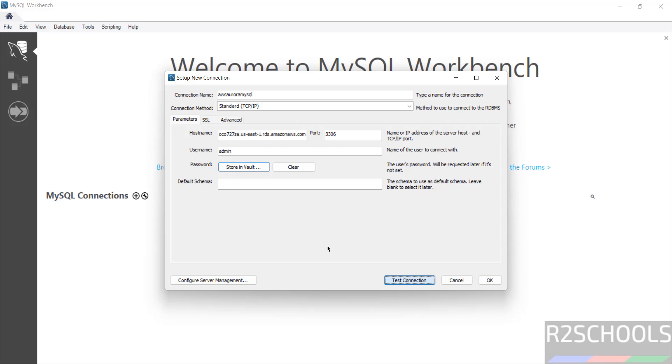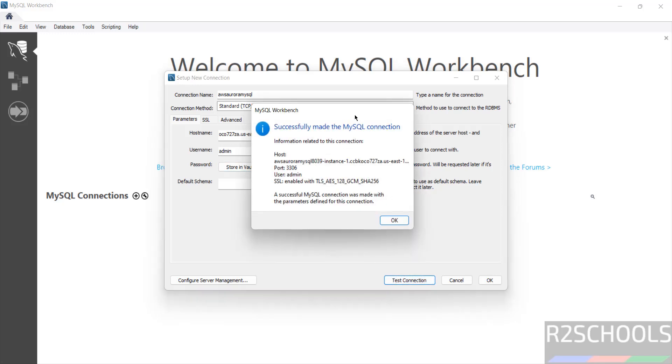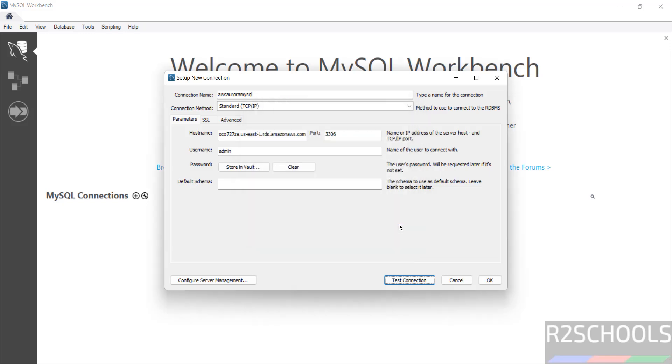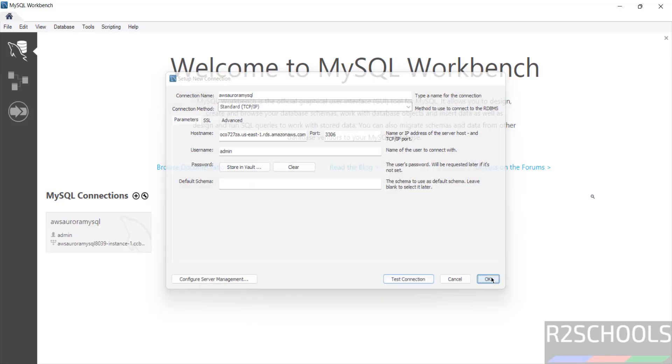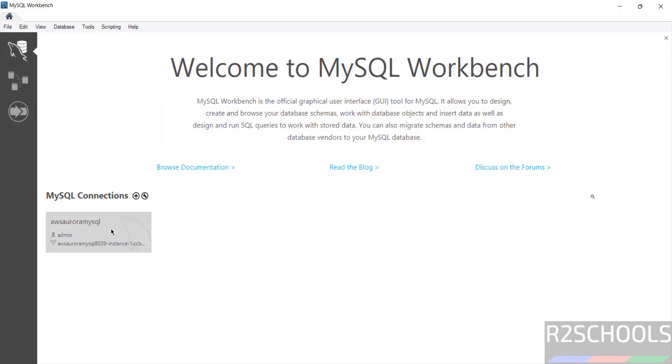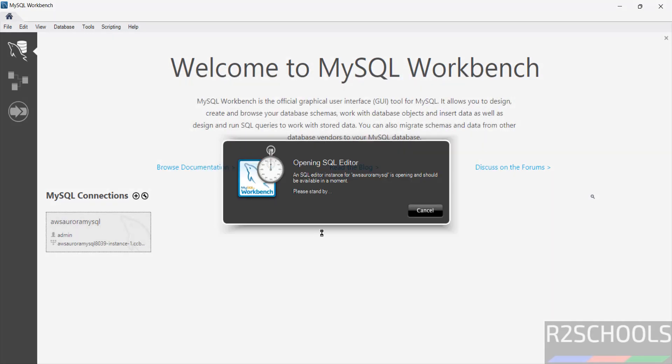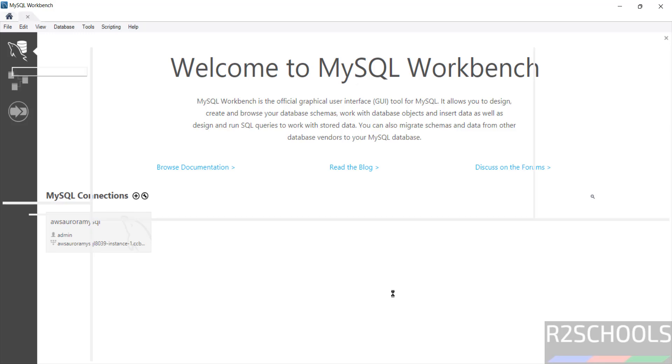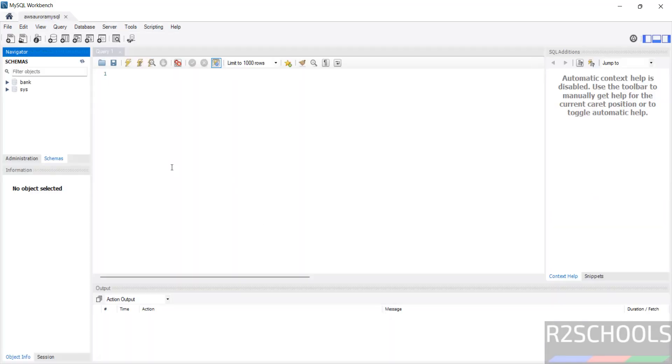Now go to here and click on store in vault, then provide the password, then click on okay. Then click on test connection. This time we will be able to connect. Successfully made connection to this hostname. This is the endpoint name of our AWS Aurora MySQL. Click okay, click okay. Now click on this one. Successfully connected. We have created database MySQL.